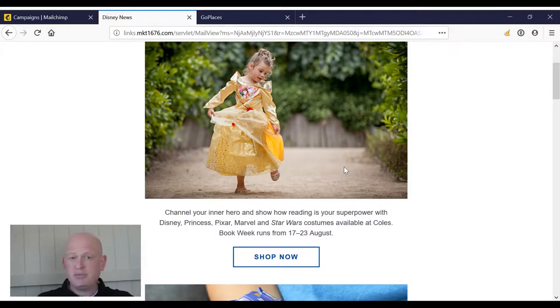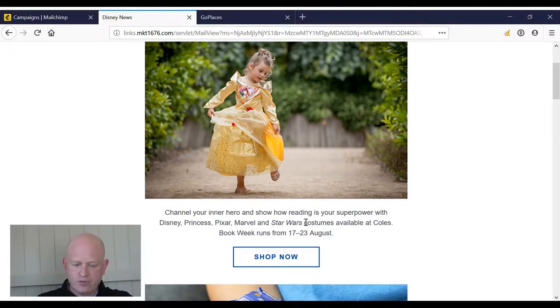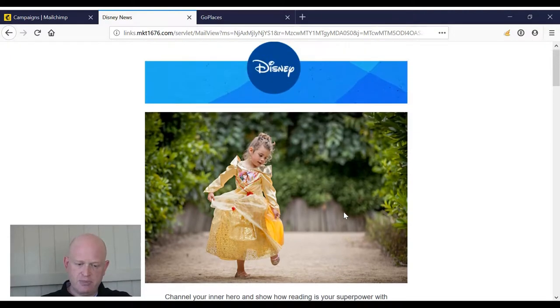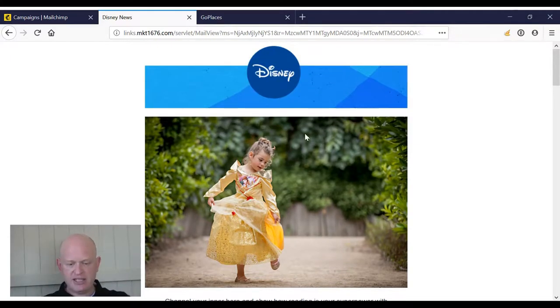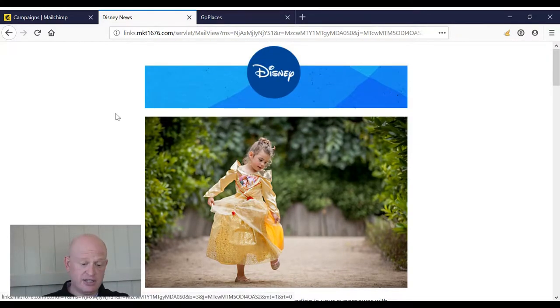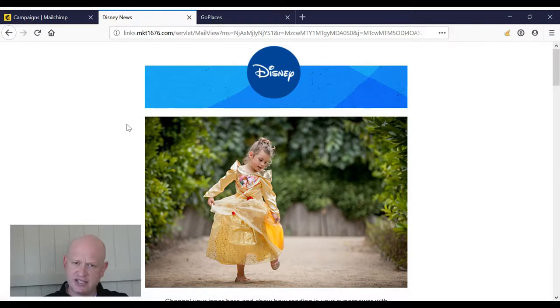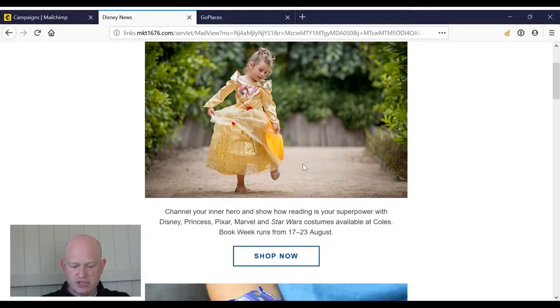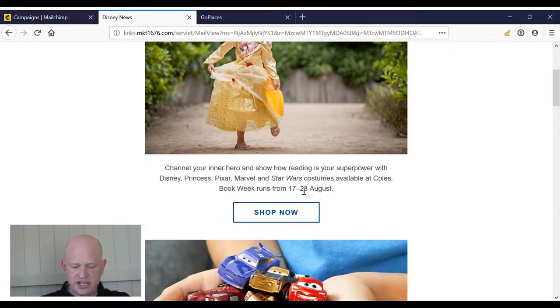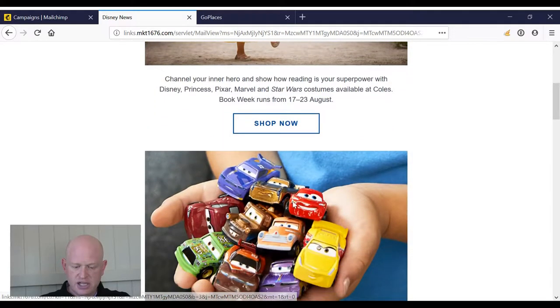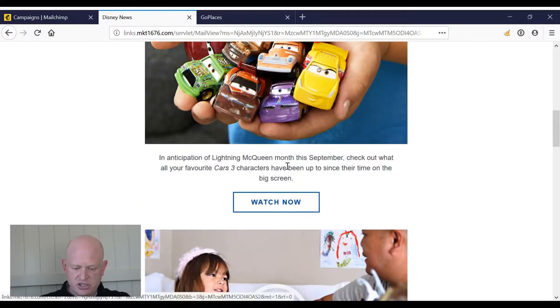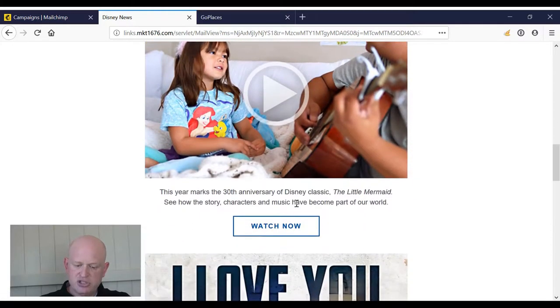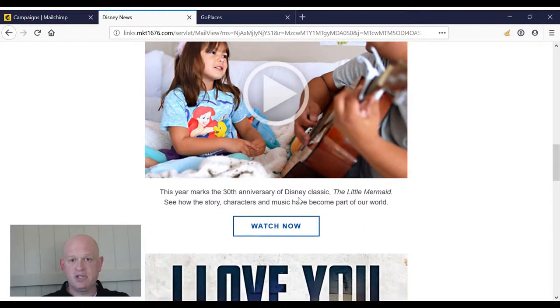This is what we would call a newsletter because it's more than one story. For many organizations just one article or story in an email is sufficient. But let's go back again. Notice that it's not full width either. This email has logo, image, text, button, image, text, button, image, text, button. And this is Disney, a very big organization.